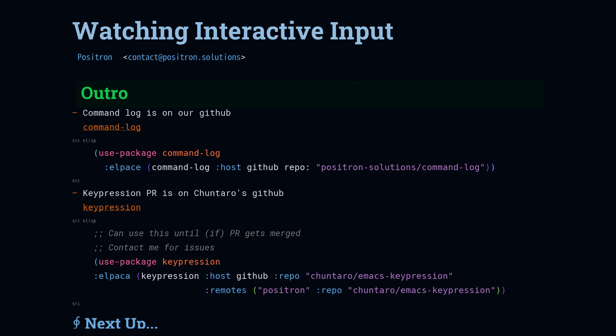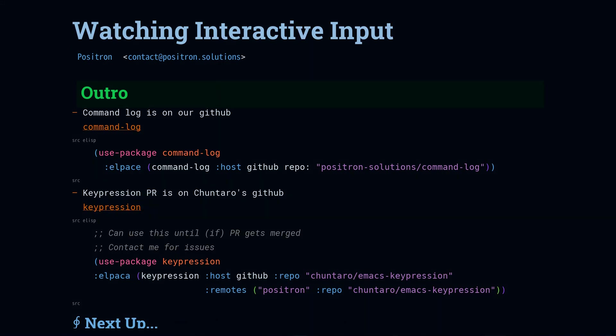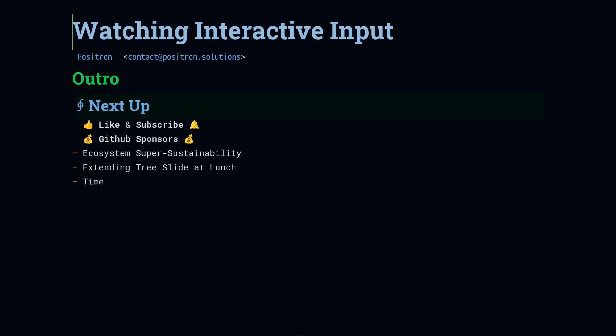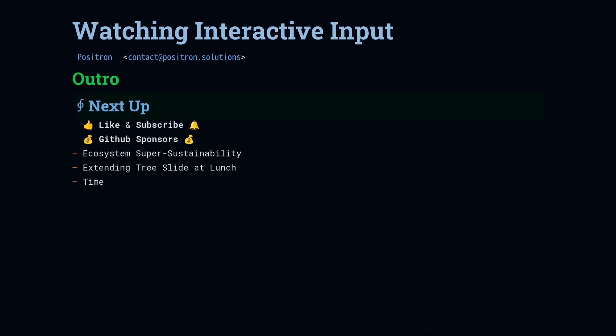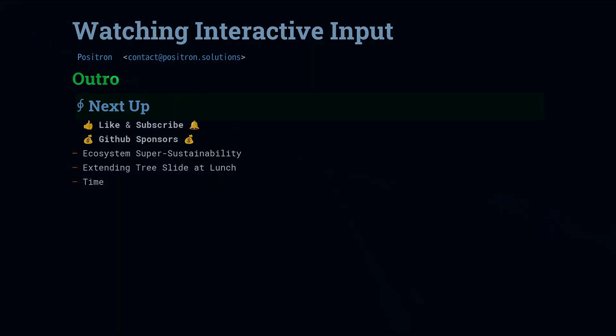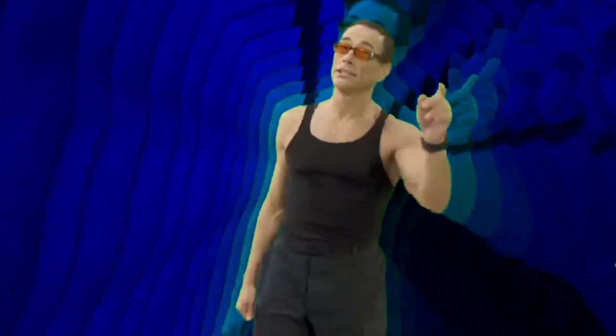Coming up, we've got a video on time and timers, a talk on ecosystem sustainability, and then we've got another programming video on extending org-treeslide by adding some speaker notes, and then I'm going to use Transient to streamline how I set up for different kinds of presentations. See you next time.